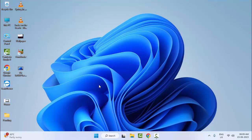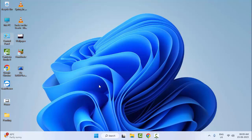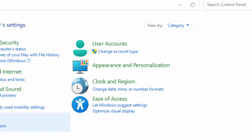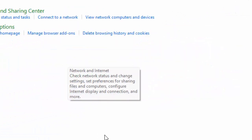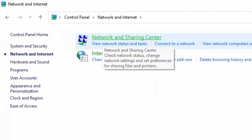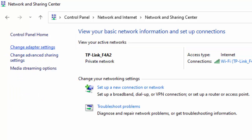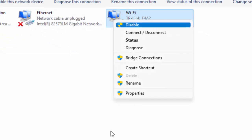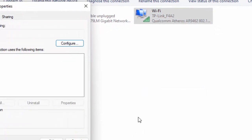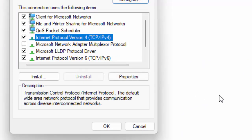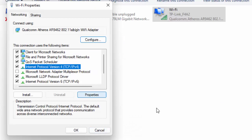For the sixth method, open your Control Panel. Click on View By and select Category, then select Network and Internet. Select Network and Sharing Center. Click on Change Adapter Settings, right-click on your active network icon, and go to Properties.